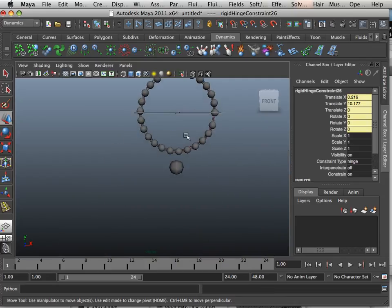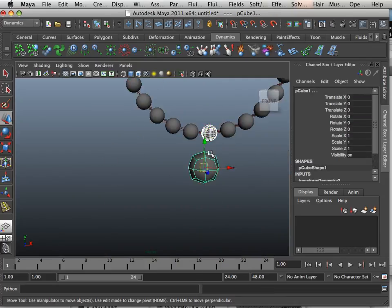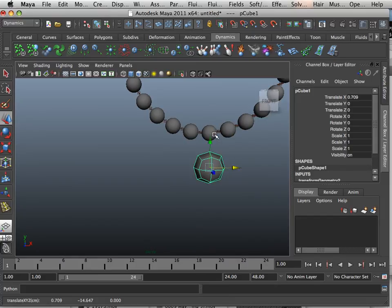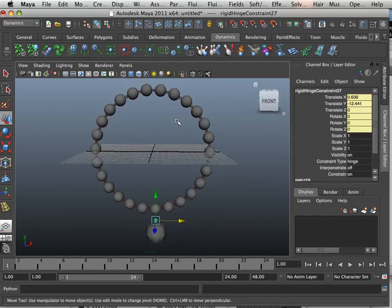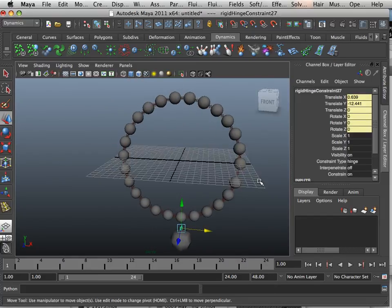Okay, and lastly, I'm going to put a hinge constraint here, here. I'm going to move this guy over just a little bit. There we go. Okay, good.